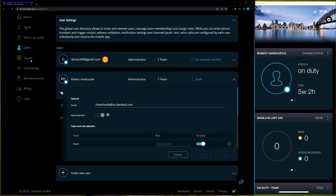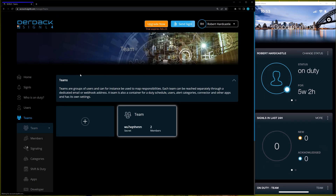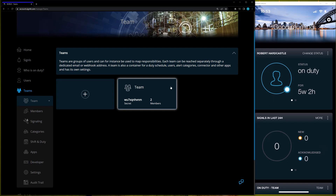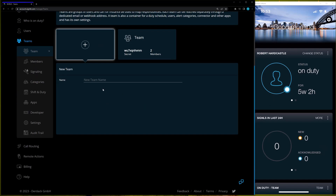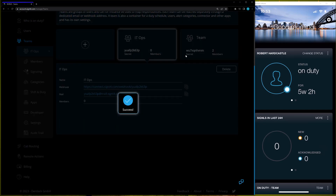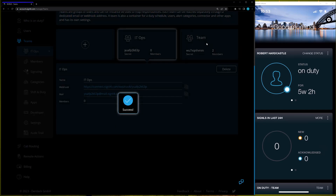Next, let's head over to the Teams section. I have the one default team, but I can click on the plus sign to create a whole new team and give it a name. Let's create an IT Ops team, save that, and we'll notice that it gets a whole new team secret and defaults to zero members because I don't have anybody on that team currently.